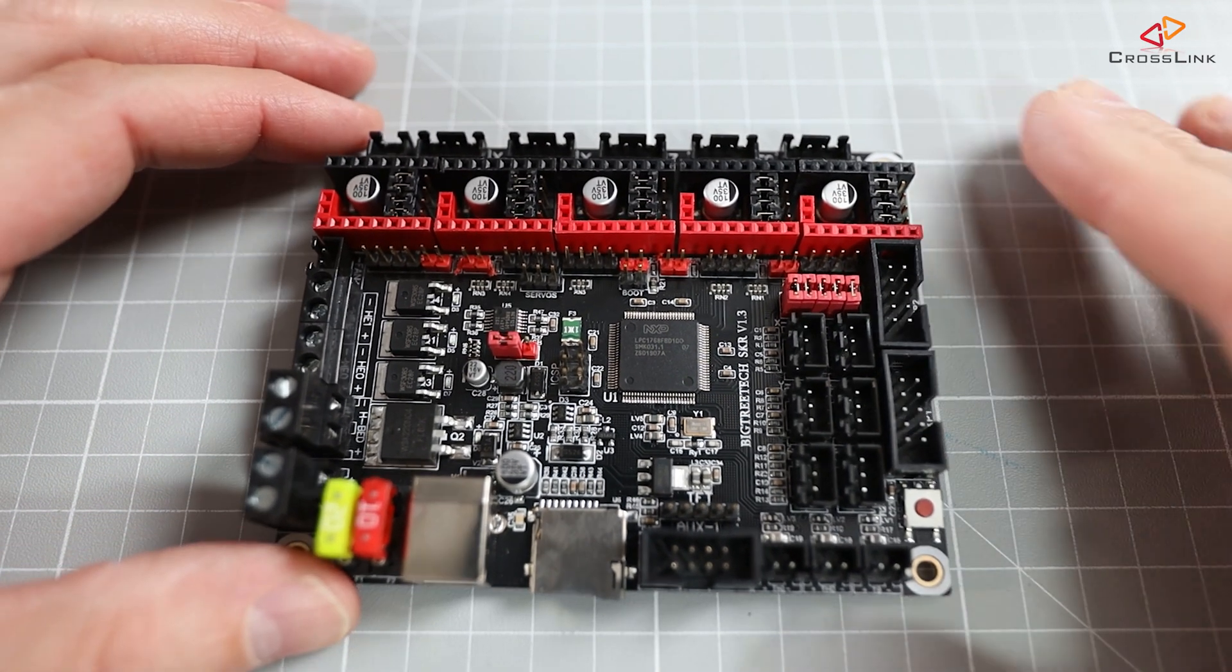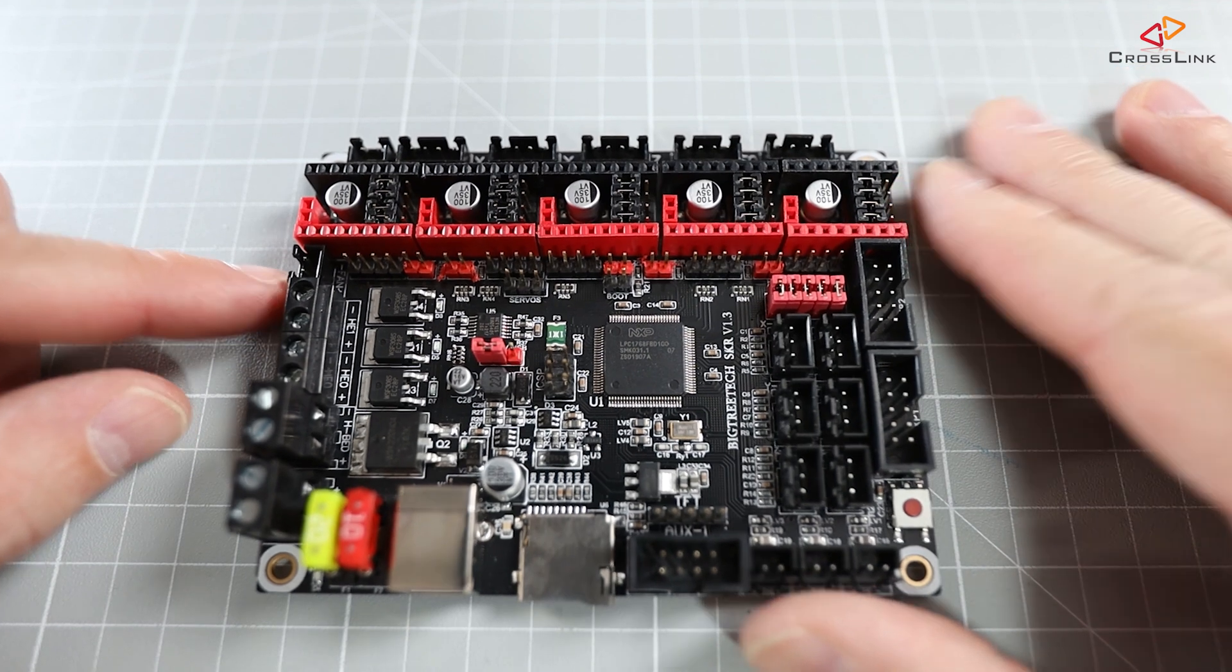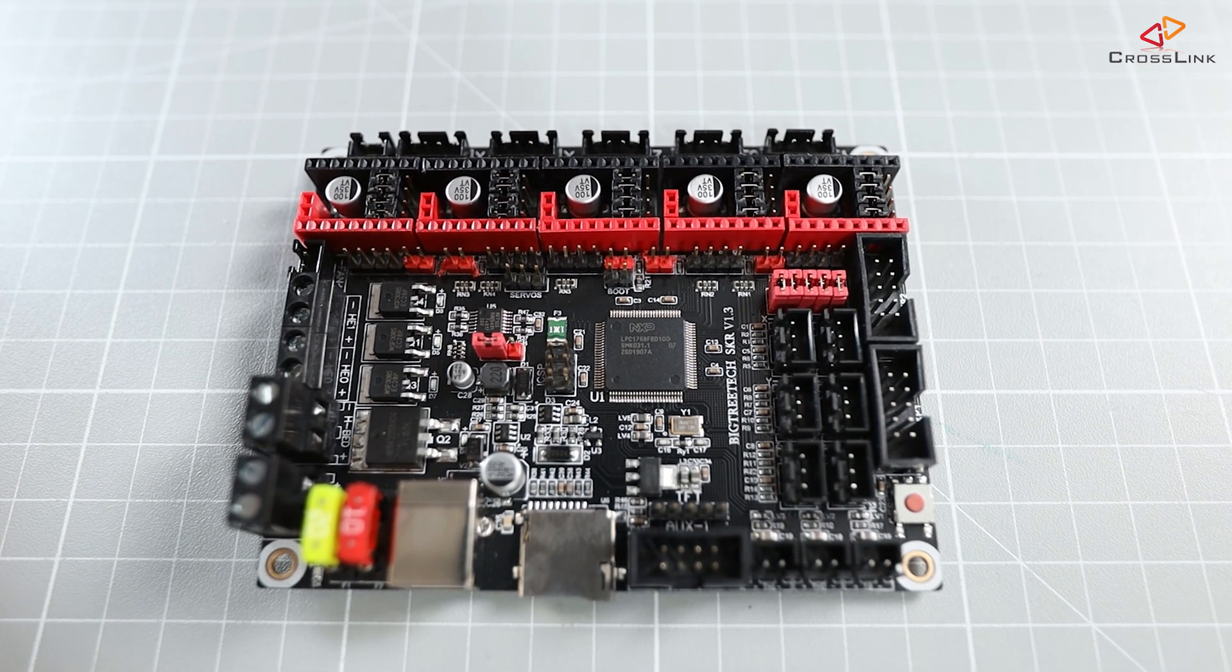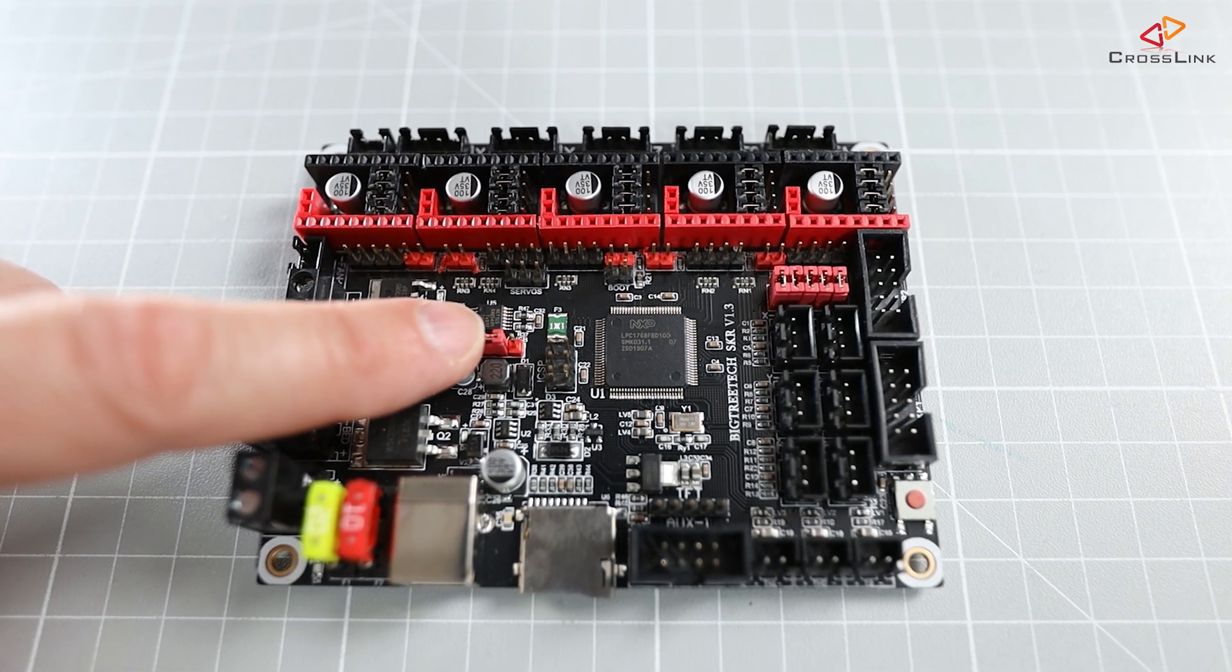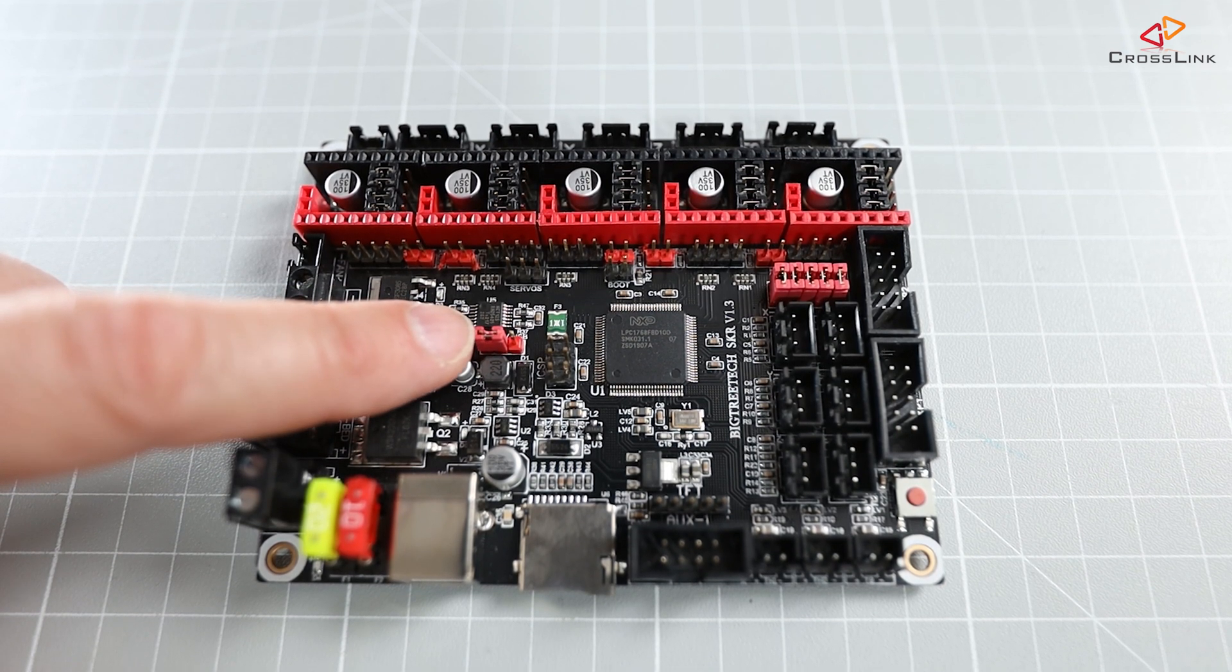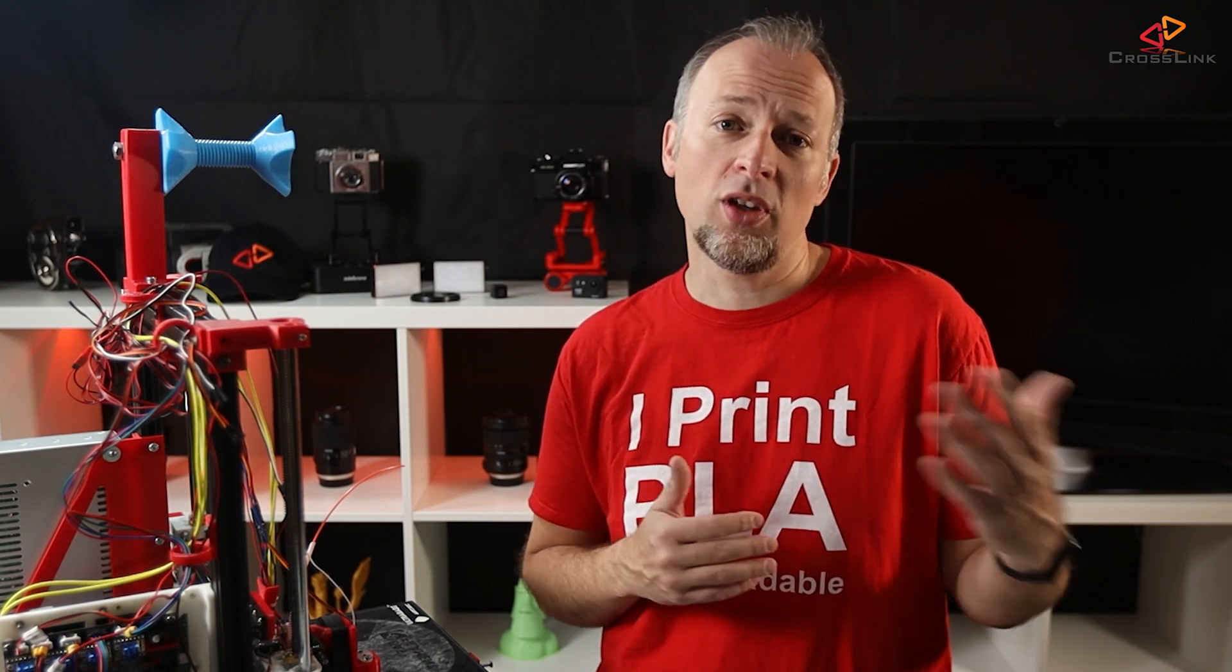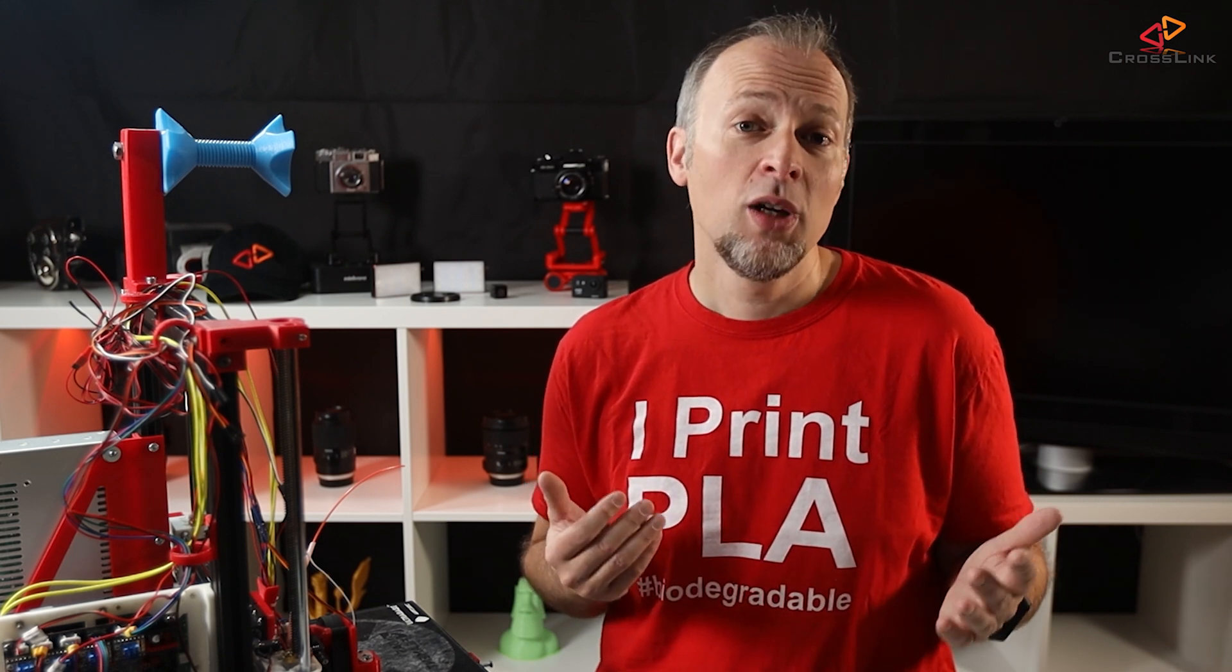Now let's have a look at the SKR 1.3 mainboard. The first thing that I made sure is that this red jumper in the middle of the board is set to internal power, not to power from USB. I'm using a Raspberry Pi later to connect to the mainboard and I don't want to power the SKR mainboard from the Raspberry Pi, which otherwise could cause an under-voltage issue on the Raspberry Pi.